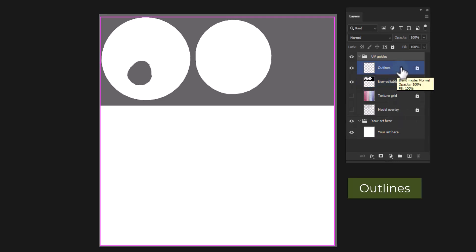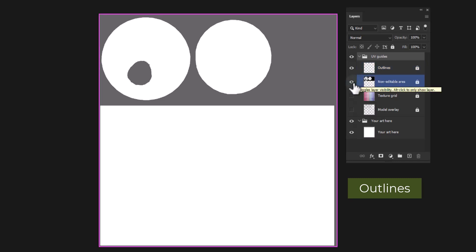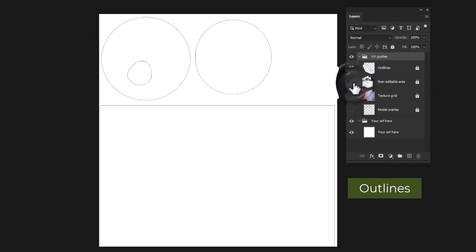Outlines: UVs are created by artists or generated by machines and are often segmented into areas called UV shells. The outline layer shows the seams and edges of these areas.